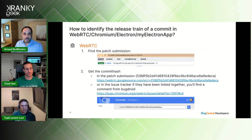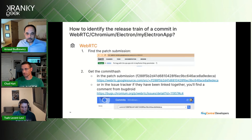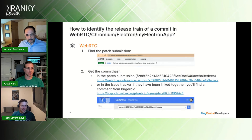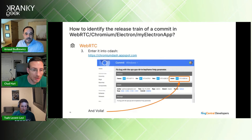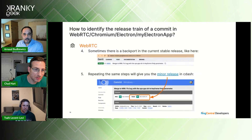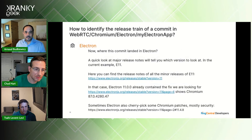First, you need to find the patch submission and get the commit hash. In the issue tracker you will find the comment from Bugdroid. Enter the commit hash into c-dash — an application provided for free by the community — and you have exactly the version number you're looking for. Sometimes there is a backport in the current stable release; just repeat the same steps and you have the minor release in c-dash.